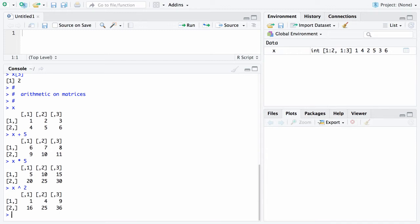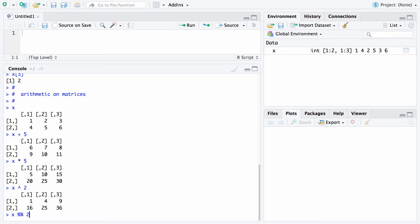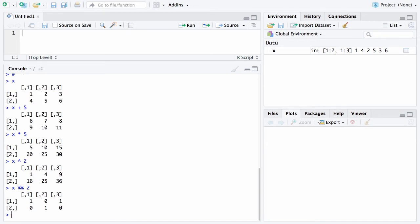And the last thing I'll do here is go back to one of the early operators when we're using R as a calculator. What happens if you take the matrix X and take each element modulo 2? The remainder on all the even numbers in the matrix will be 0 and the remainder when you divide by 2 of all the odd numbered ones will be 1. And so now the matrix becomes 1, 0, 1, 0, 1, 0.